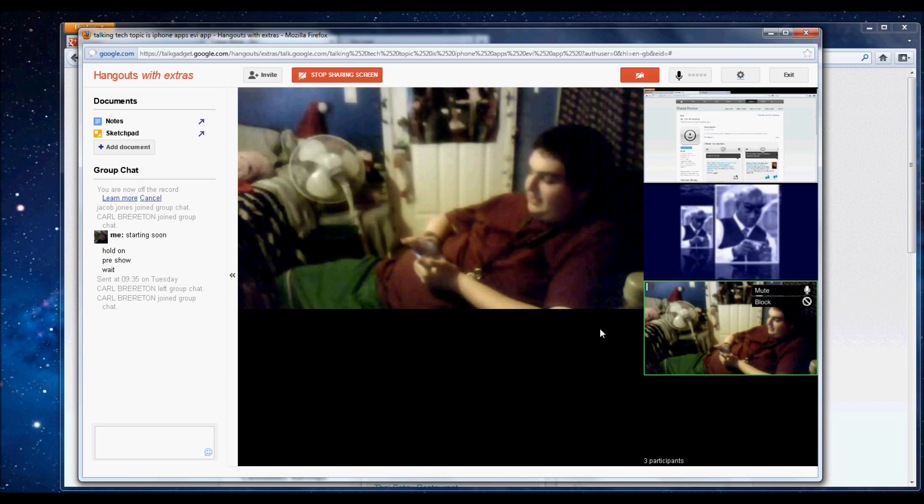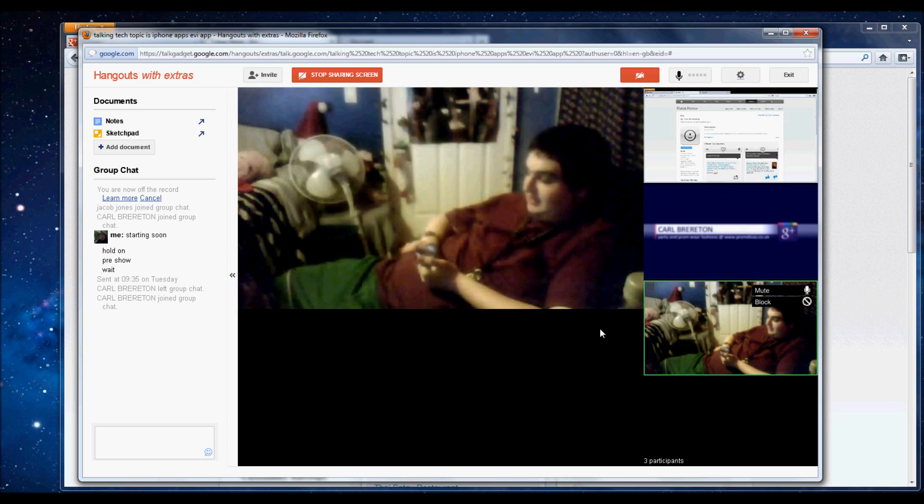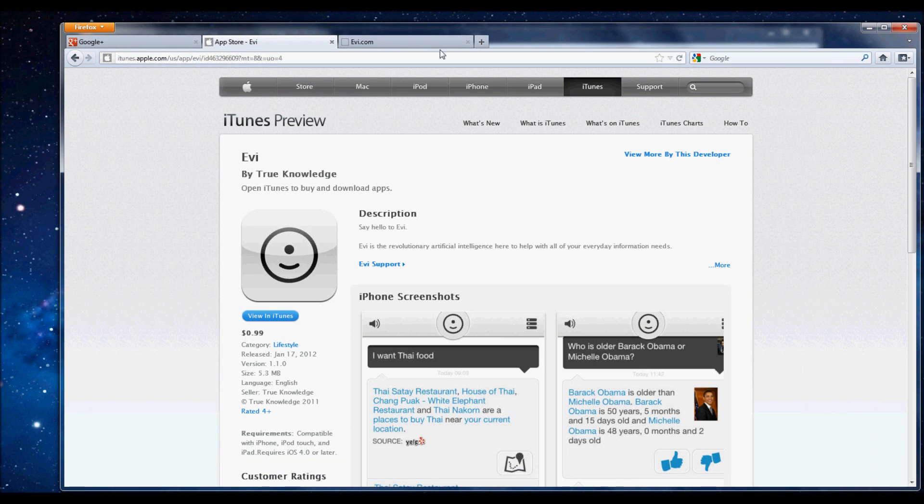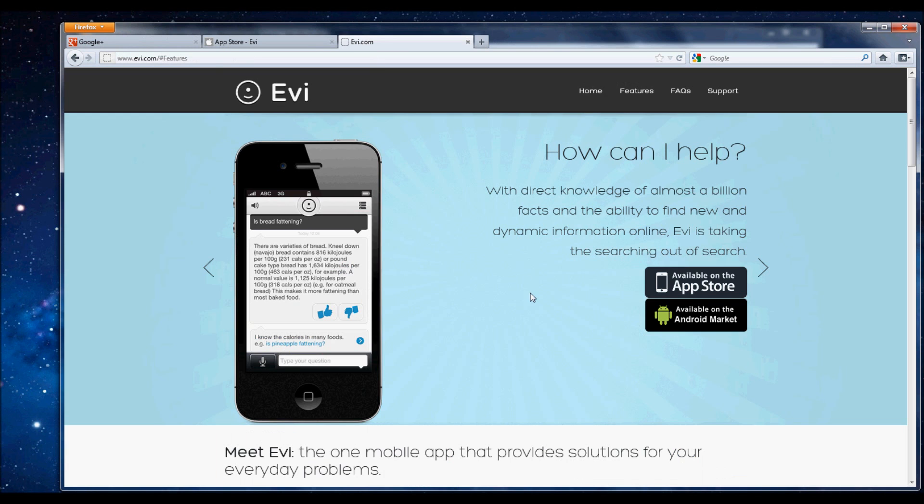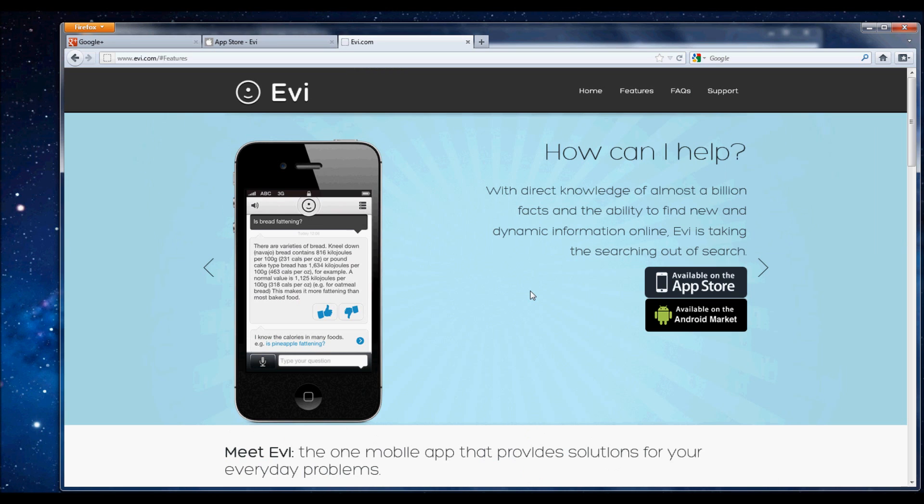And that was Evi. All right, so what are your thoughts on it so far? It was pretty good, I like it. Is it worth the 99 cents? Yes.